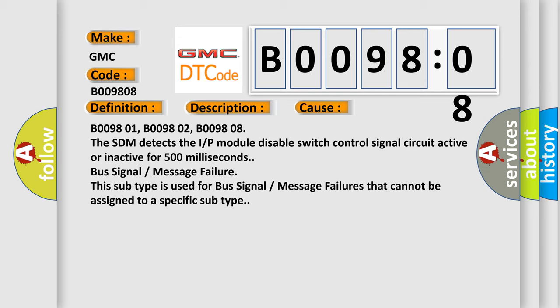B009801, B009802, B009808. The SDM detects the IP module disable switch control signal circuit active or inactive for 500 milliseconds. Bus signal message failure. This subtype is used for bus signal message failures that cannot be assigned to a specific subtype.